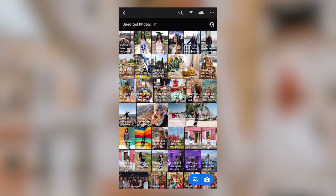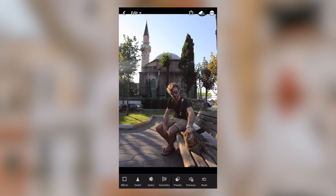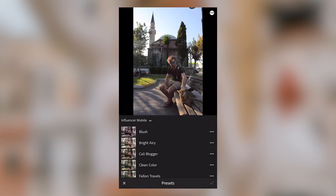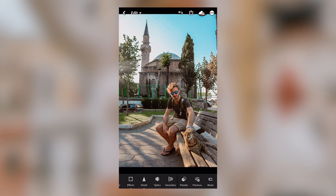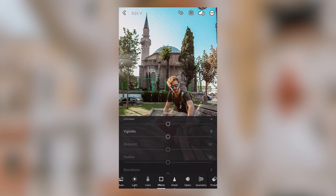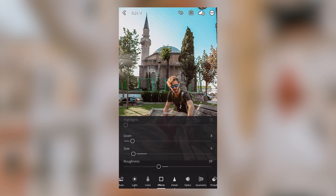Now I'm going to quickly show you how to make a few more adjustments using a different preset and a different photo. So I'll select this photo, go back over to the Presets tab, and I'll go with Fallon Travels this time. The first thing I notice about this preset is that it looks a bit grainy on this photo — there could be a couple of reasons for this. Go over to the Effects tab, scroll down, and look to see if there's grain applied.